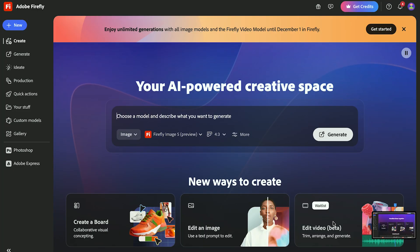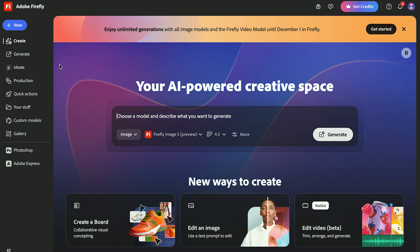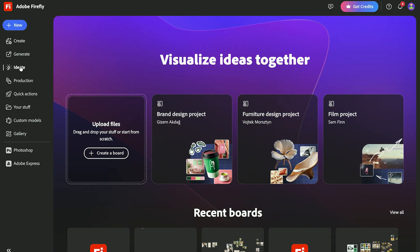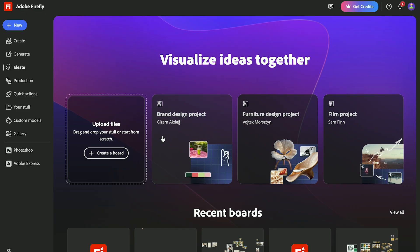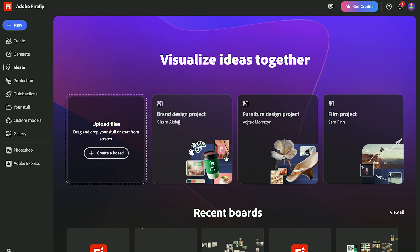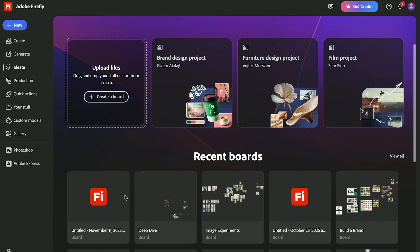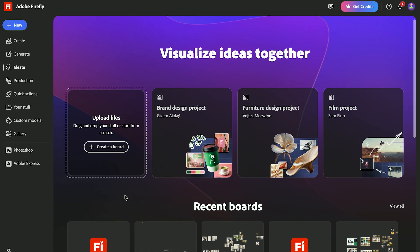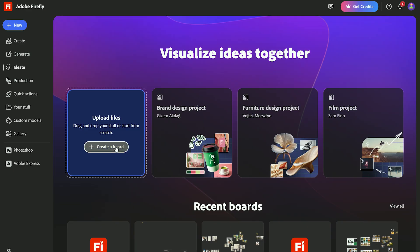Before we dive in, let's get familiar with the workspace. It'll be quick, I promise. You can open Firefly Boards directly from the Firefly homepage. Just select ID8 from the sidebar. You can either add images or check out one of these example boards, or you can open up a board you've already started. For now, we're going to select New Board.